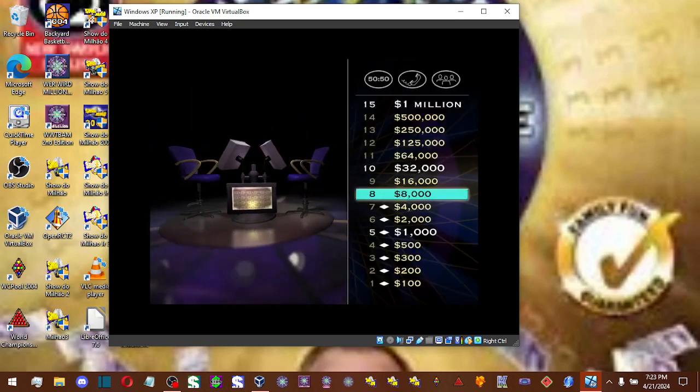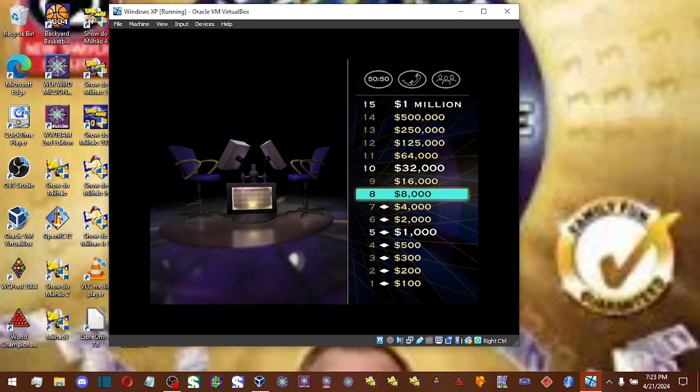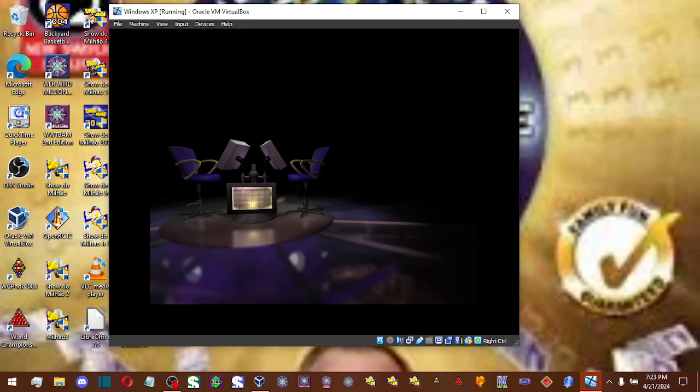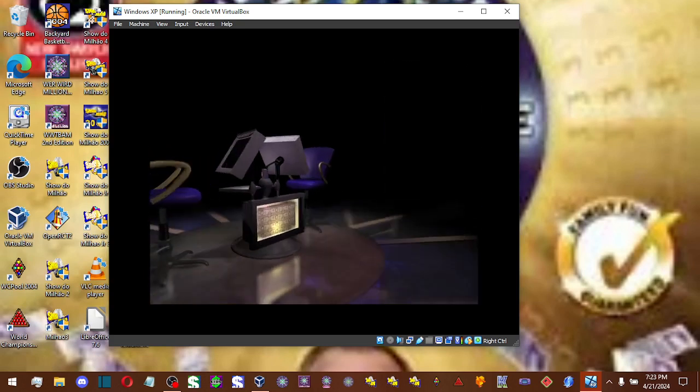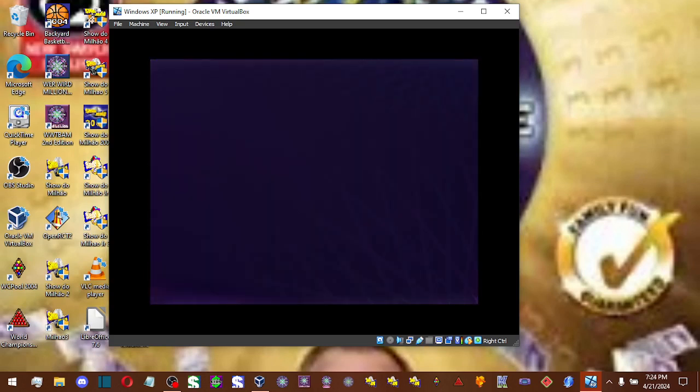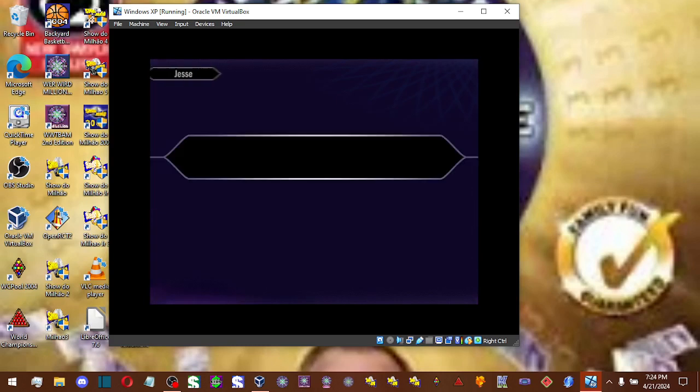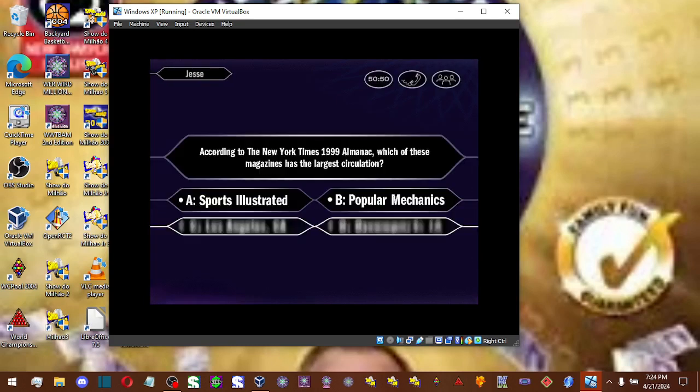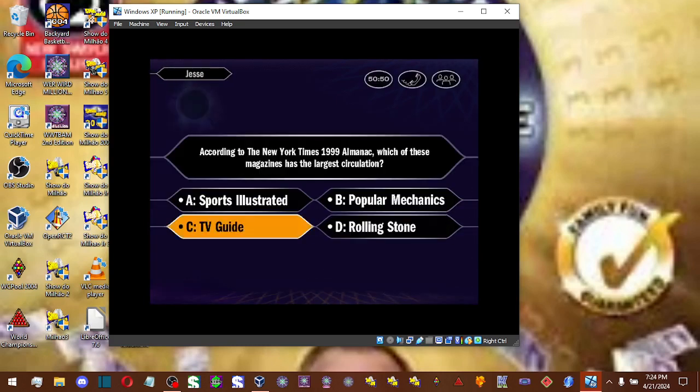Hey, you're past the halfway point now. You've won $8,000. Seven questions to go. Now, moving on up, let's go on to your $16,000 question. Okay, you'll like the answer C. That's it.